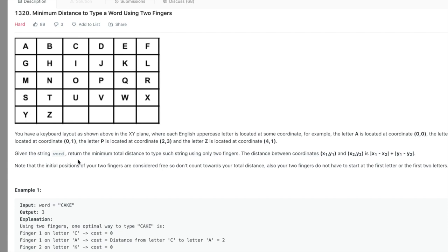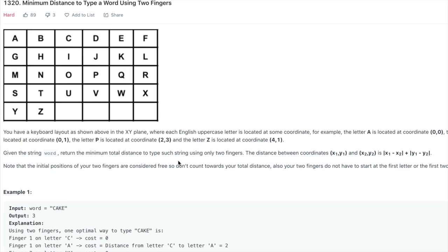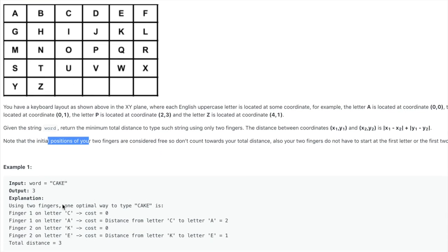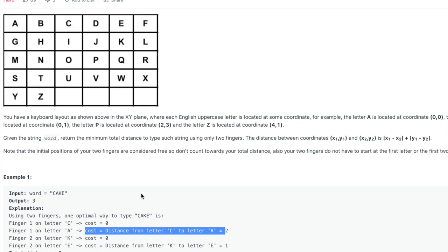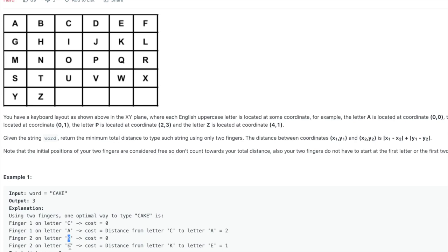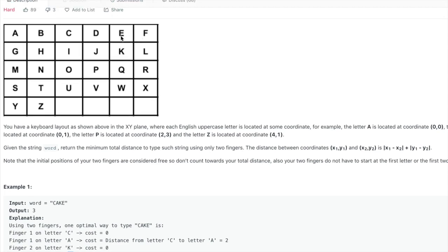Z is at (4, 1). We get a word and we return the minimum total distance to type that string using two fingers. We place two fingers in different positions, and the distance between two coordinates is just the absolute difference between the X coordinates plus the absolute difference between the Y coordinates. The initial positions for the two fingers are considered free — so for the word CAKE, placing finger one at C costs zero, and placing the second finger at K also costs zero.